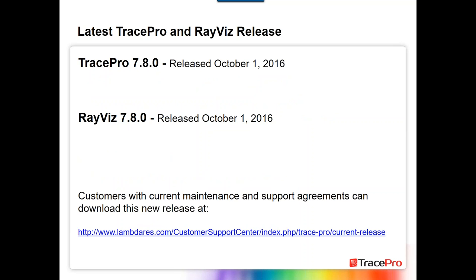Some other quick notes before we get started: just the latest releases of TracePro and RayVis. TracePro 7.8.0 was released October 1st, as was the official release of RayVis 7.8.0. Anybody with current maintenance and support agreements can download these on our website.